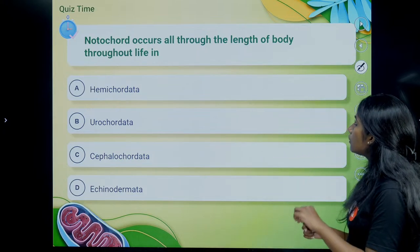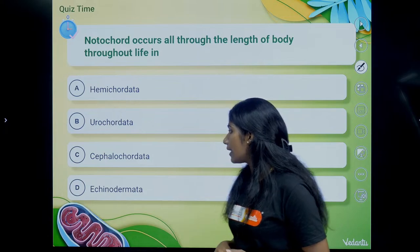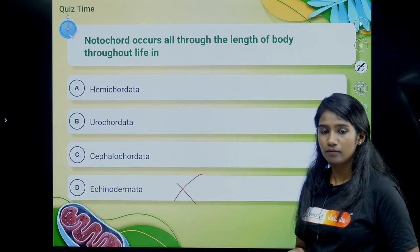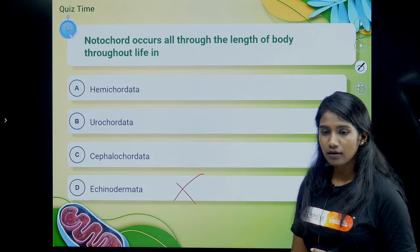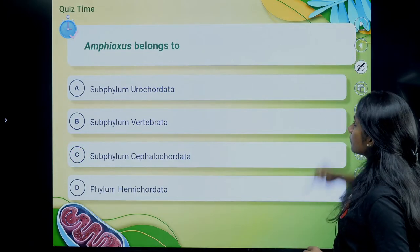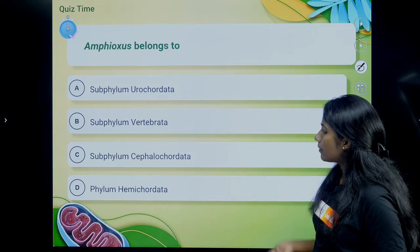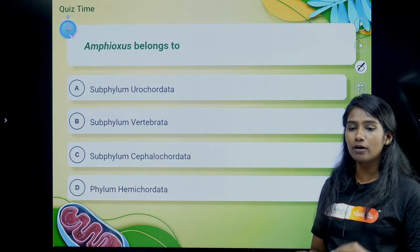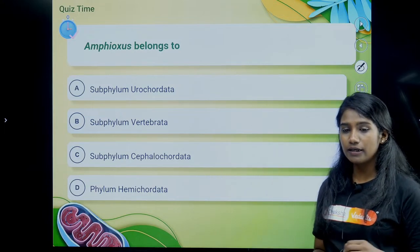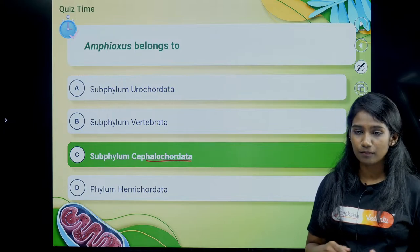The notochord occurs throughout the length of the body throughout life in Cephalochordata — option C is correct. Amphioxus belongs to subphylum Cephalochordata. Which one is true — all chordates are vertebrates, or all vertebrates are chordates? All vertebrates are chordates, but not all chordates are vertebrates — option D is correct.